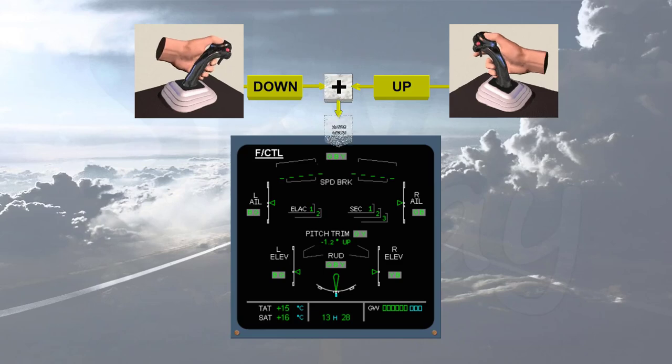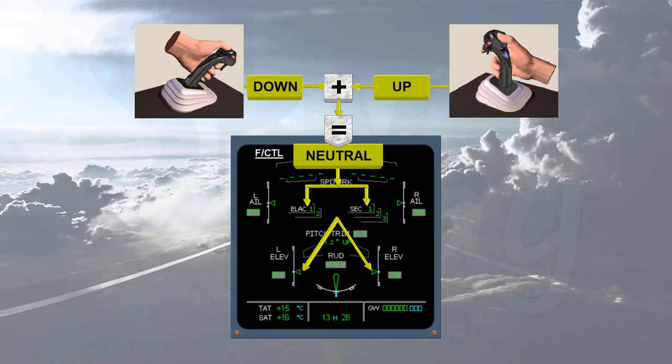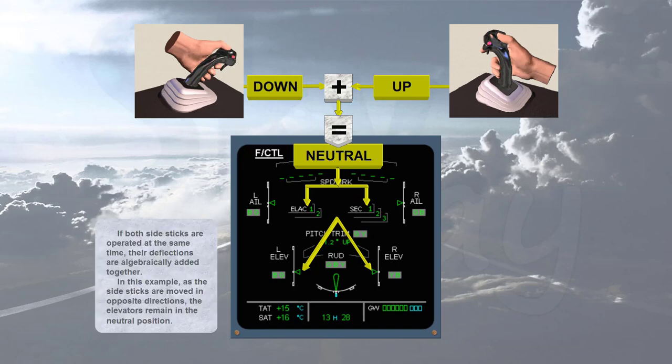If both side sticks are operated at the same time, their deflections are algebraically added together. In this example, as the side sticks are moved in opposite directions, the elevators remain in the neutral position.